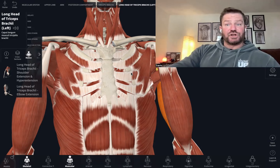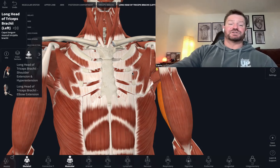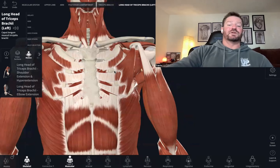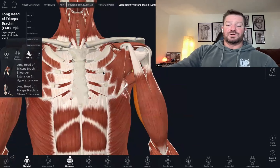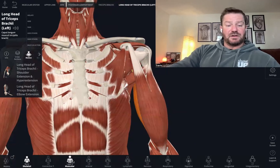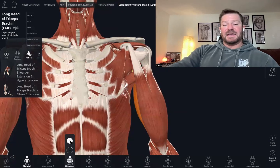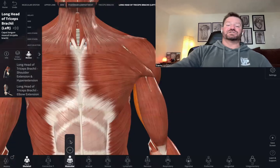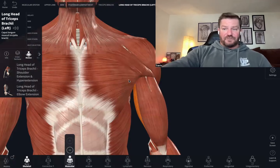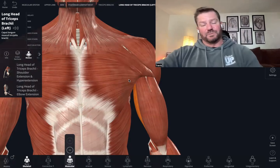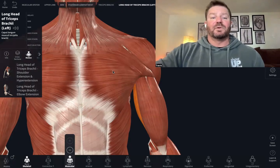Anatomy Instructor Travis here with Show Fitness Internship. Let's go over the horizontal push pattern — the agonists and synergists that are involved in your horizontal push pattern.